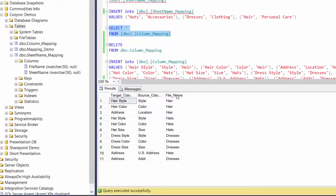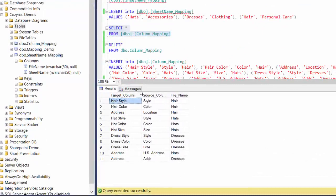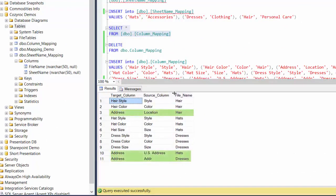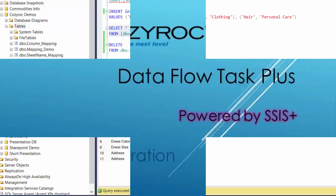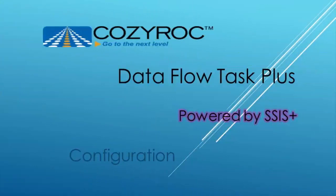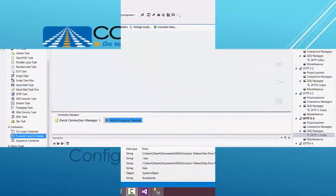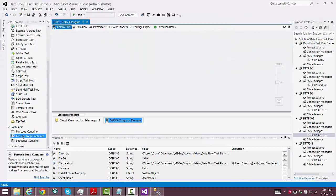The other columns will all be mapped to columns with a different name in our SQL Server table. Here's the mapping table I created. All three of the columns containing addresses in the Excel files will be mapped to a column named Address in the SQL Server table. The Style column from the Excel file named Hair will be mapped to Hair Style in this table. Likewise, the Style column from the Excel file named Hats will be mapped to Hat Style in this table.